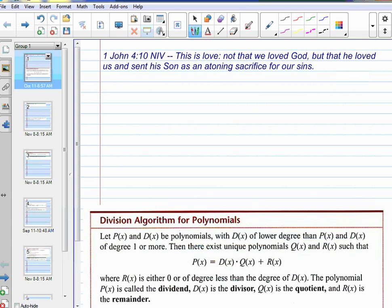Long division. Do you remember long division back in elementary school? Yes.